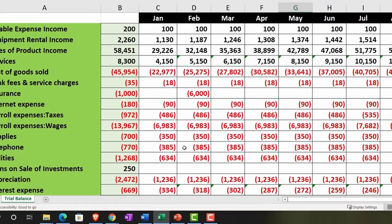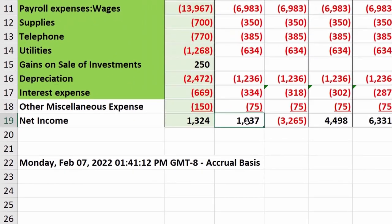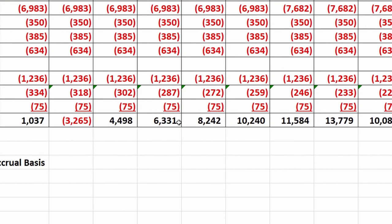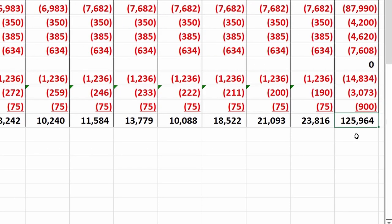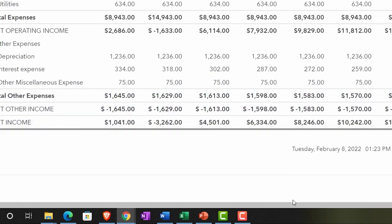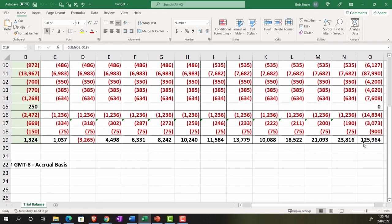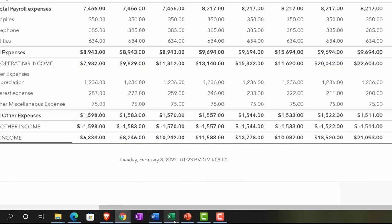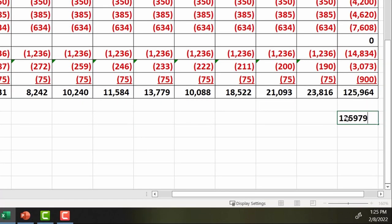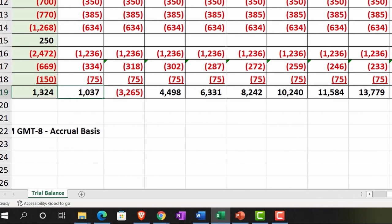We can compare and contrast what we input versus what we had in Excel to double-check for any problems — and if there are issues, we can go back and adjust the budget. The easiest first check is the net income for the entire year. We've got 125,979 in QuickBooks versus 125,967 in Excel — a difference of about 15 dollars, which could be rounding. It looks like it might possibly just be rounding, and it's probably not material, but we can drill down further.